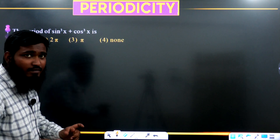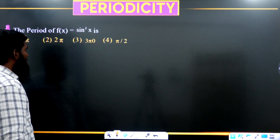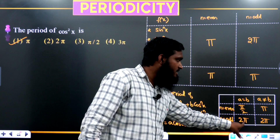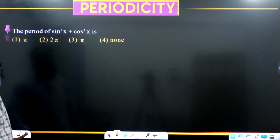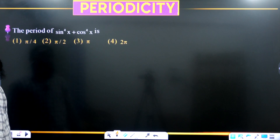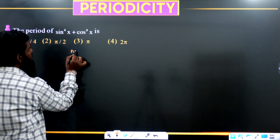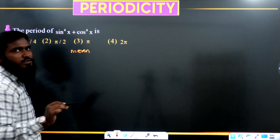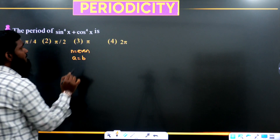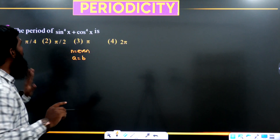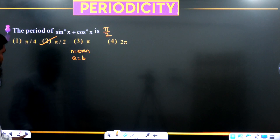Next, the period of sin³x + cos³x: this is a combination with n = odd. Whether a = b or a ≠ b, the period is 2π — option two. For sin⁴x + cos⁴x: n is even and a = b (both coefficients are 1), so the period is π/2 — second option.